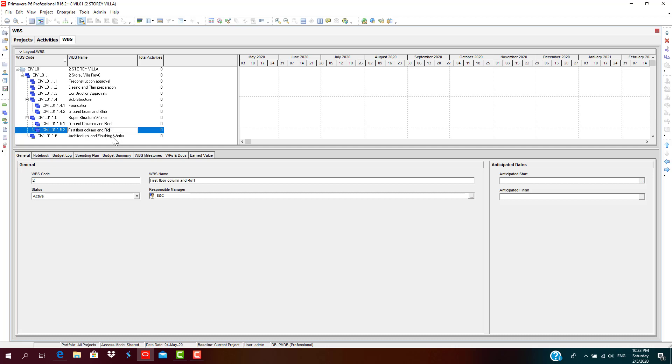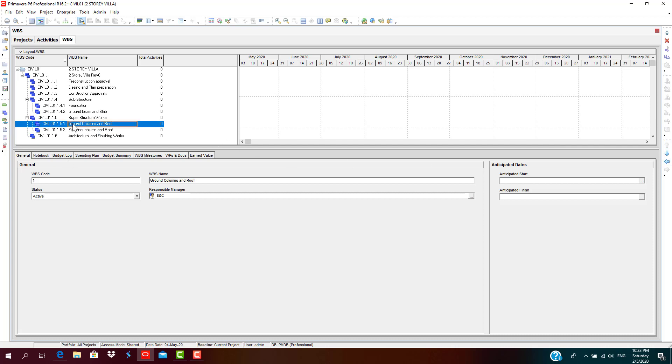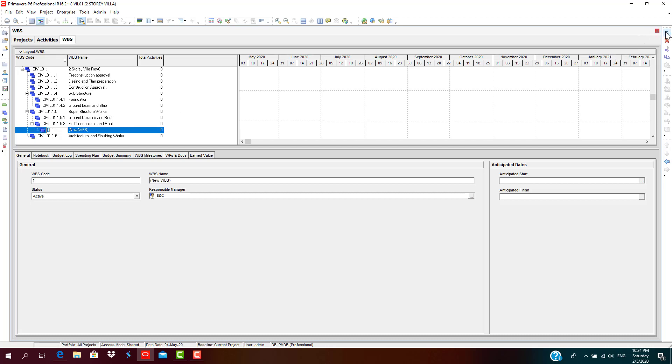You must make sure that you are indenting as per the work structure, so you are not messing up, like collapsing or indenting under some different thing. You have to sequence it in an orderly fashion. So substructure consists of ground column and roof, first floor column and roof, and various other details. Let's add second story.